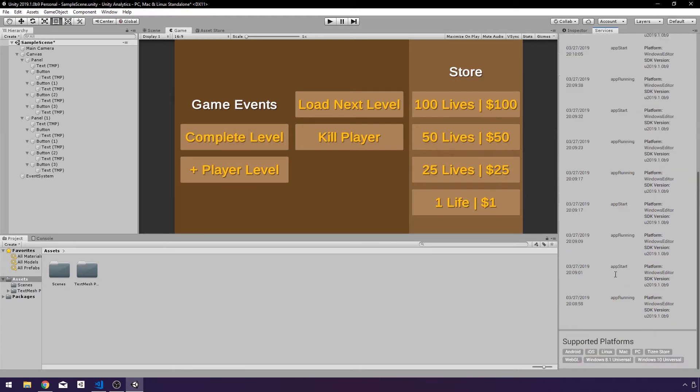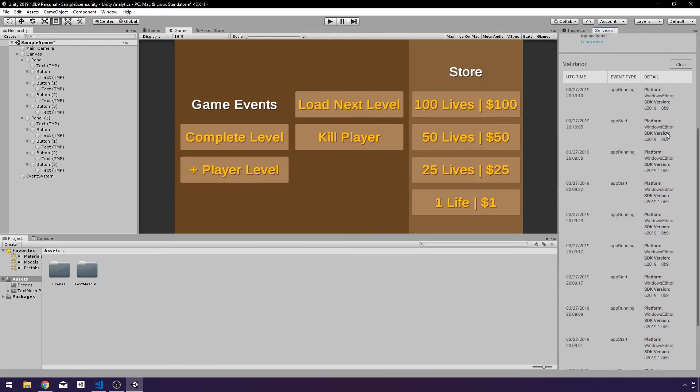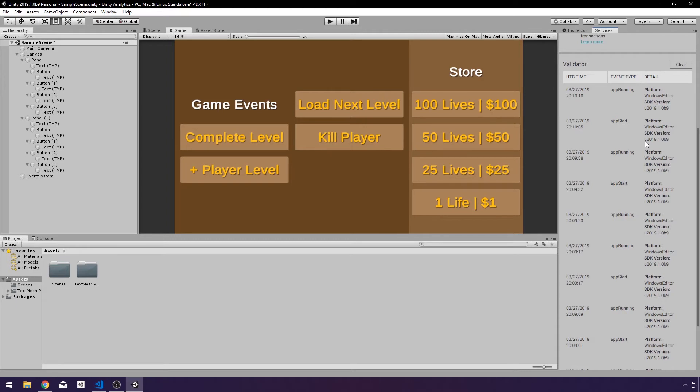It's showing you when the app started and the app running. These are the core events that Unity is sending out for us that we don't have to handle. We don't have to tell the service this is my app starting, running, or how long it's running for. It handles all of the base events for us, which is great because we do want that information. We want to know when people come back and play, when they stop playing, how long they played for, and it handles all that by default.